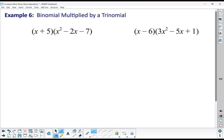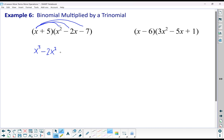We can also multiply a binomial by a trinomial. There will be additional terms that show up, but we can definitely do it. If we're multiplying the binomial (x + 5) by the trinomial (x² minus 2x minus 7), we just need to distribute the x and then distribute the 5. Starting with distributing the x: x times x squared gives me x to the power of 3; x times negative 2x gives me negative 2x squared; and x times negative 7 gives me negative 7x.